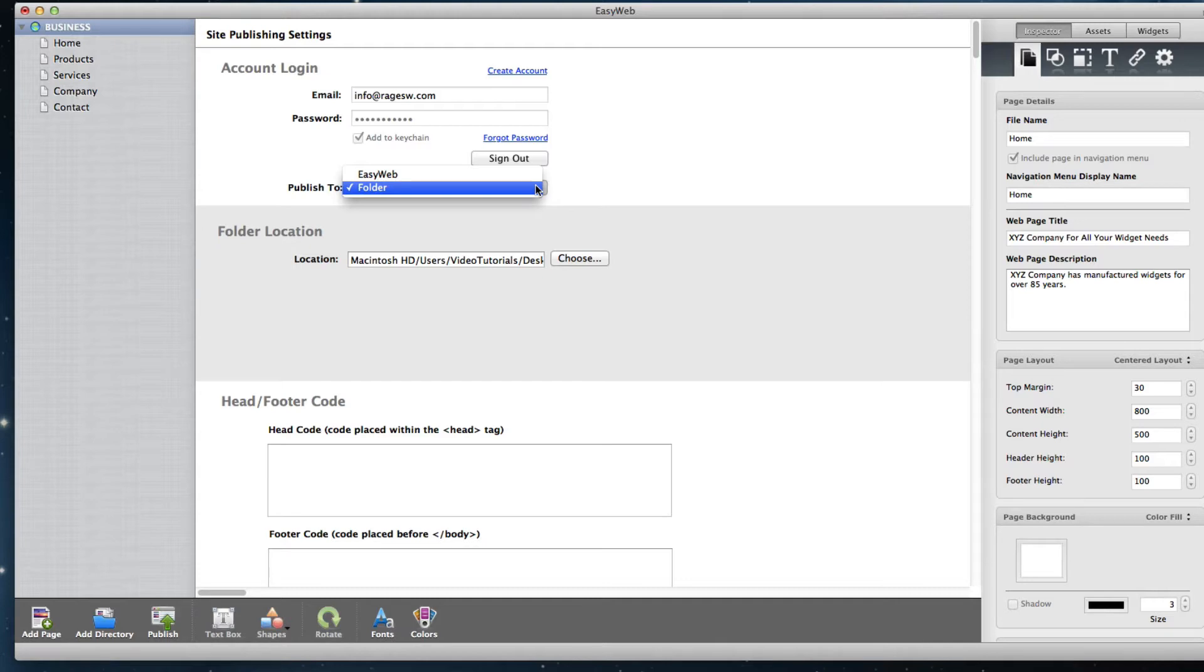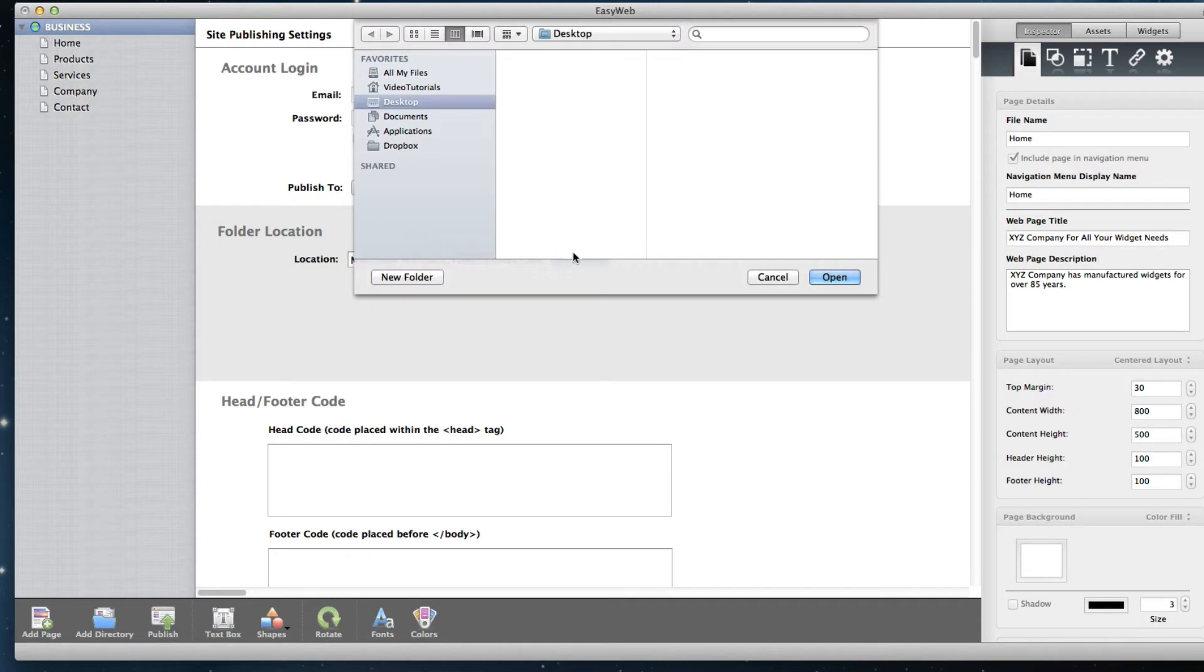If you wish to publish to a folder, select Folder from the drop-down menu, and then click the Choose button to select the destination to publish the website to.